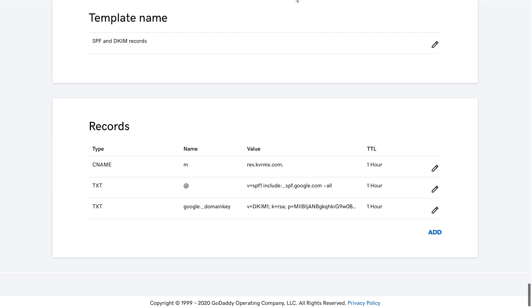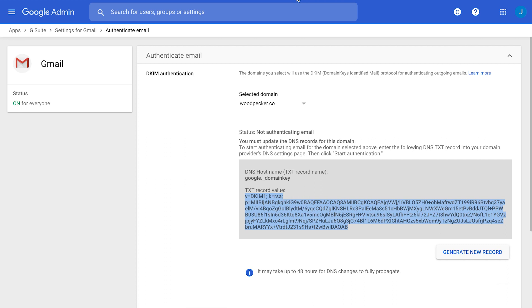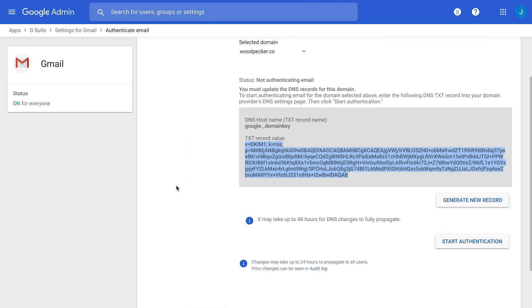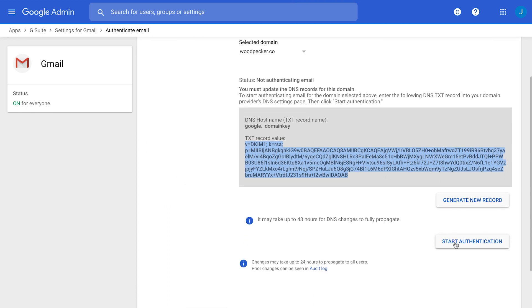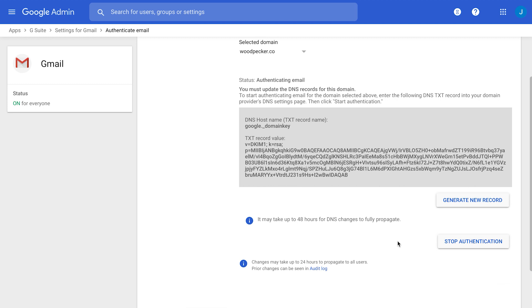After this step, you will need to go back to your Google admin account, and you will need to click on the Start Authentication button, so then the system will be able to activate your DKIM record. And it may take up to 48 hours for DNS changes to be fully saved on your domain host account.